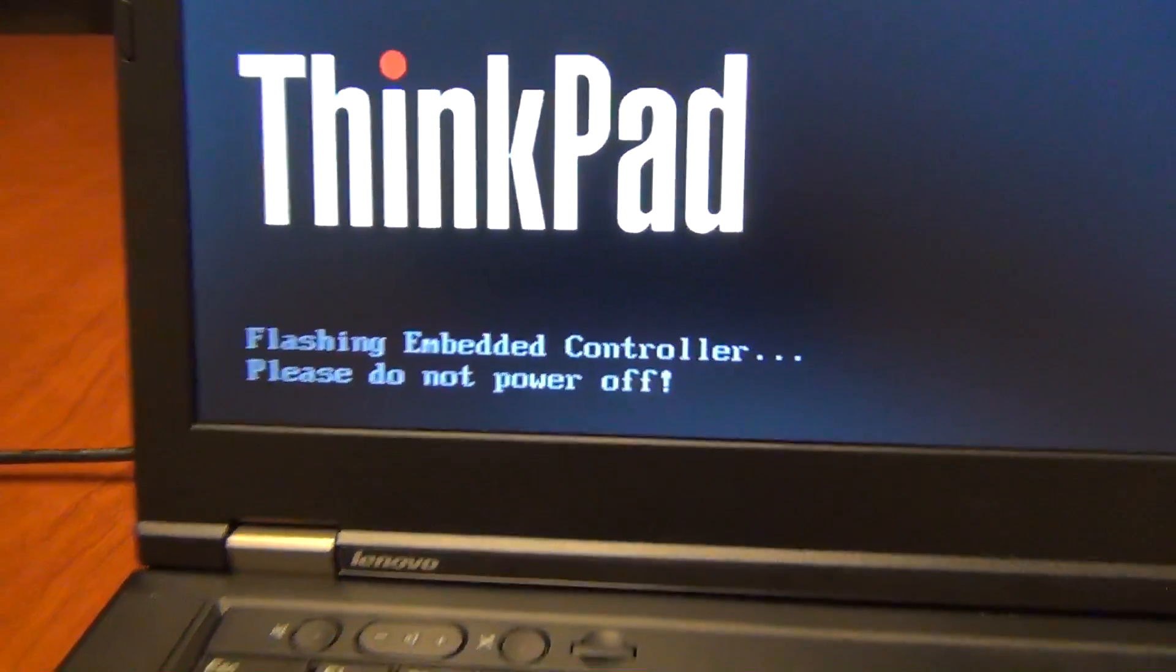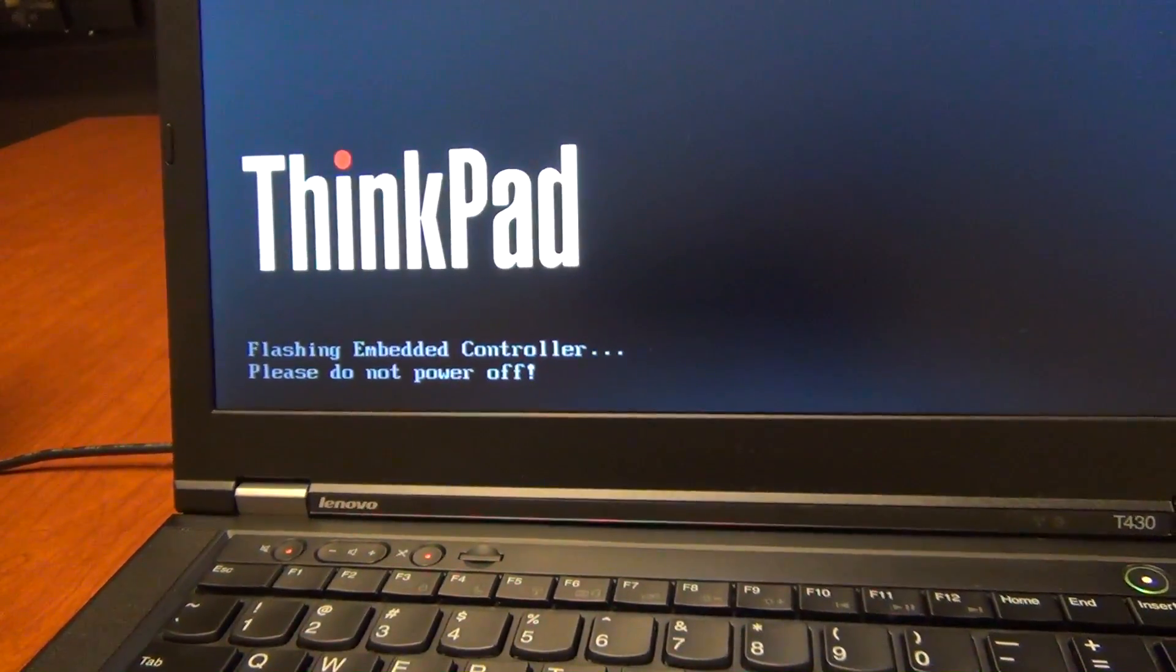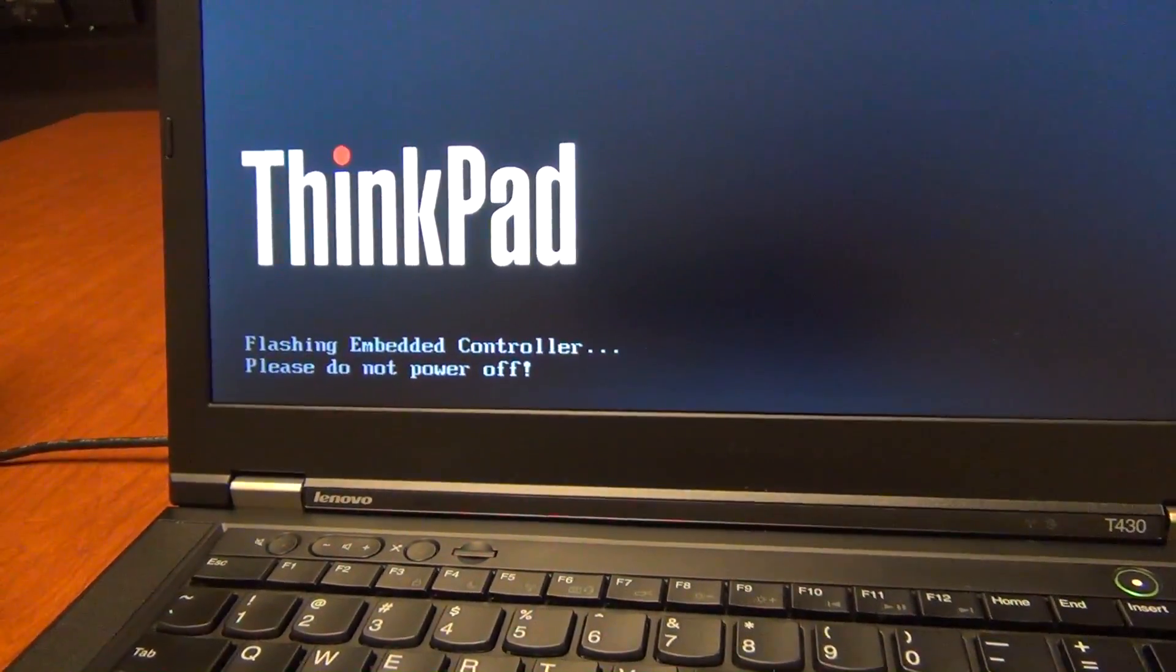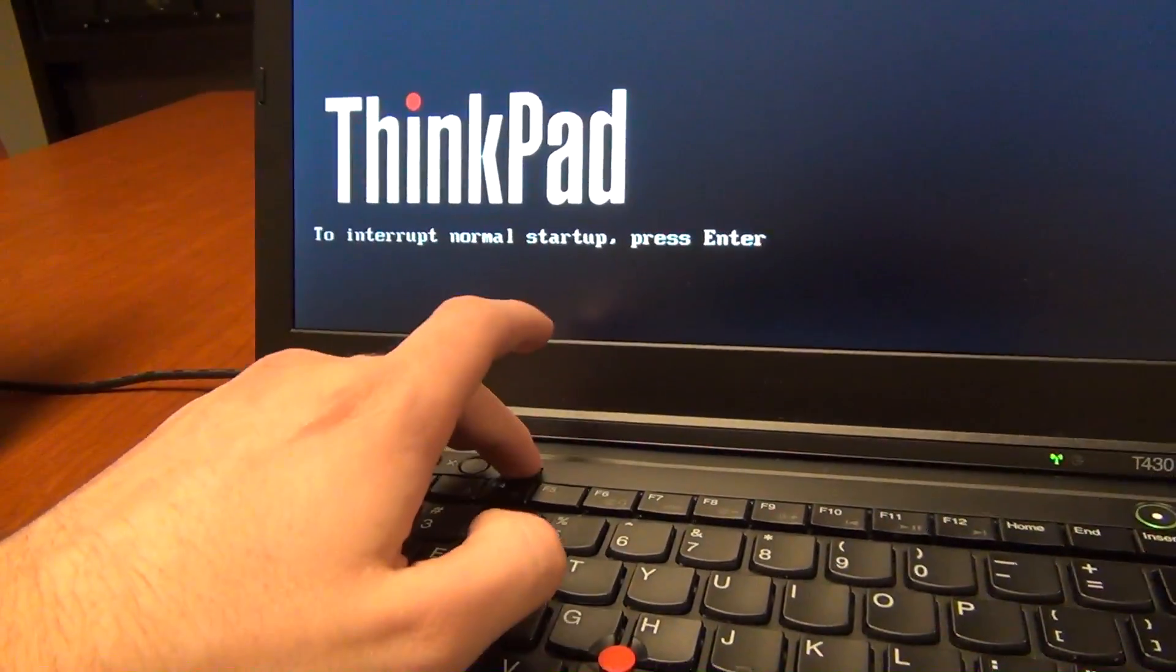If you see this, then you know it's working right. And now it's the moment of truth. We'll see if we brick the computer or not. And we didn't.